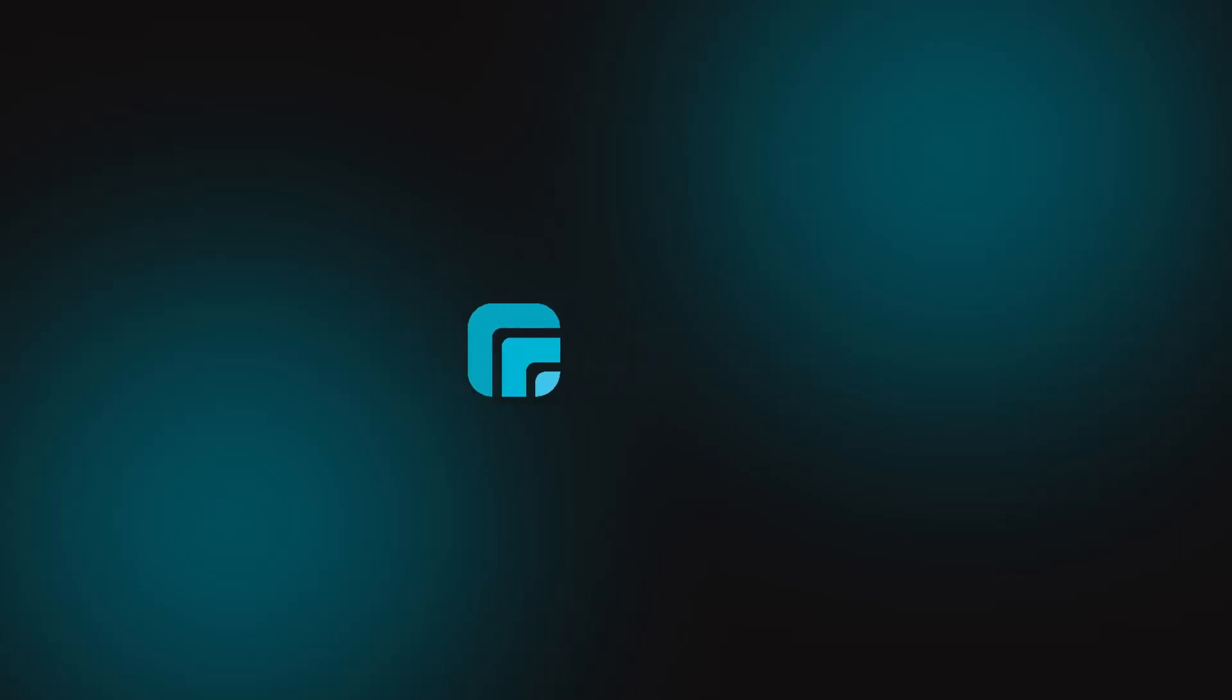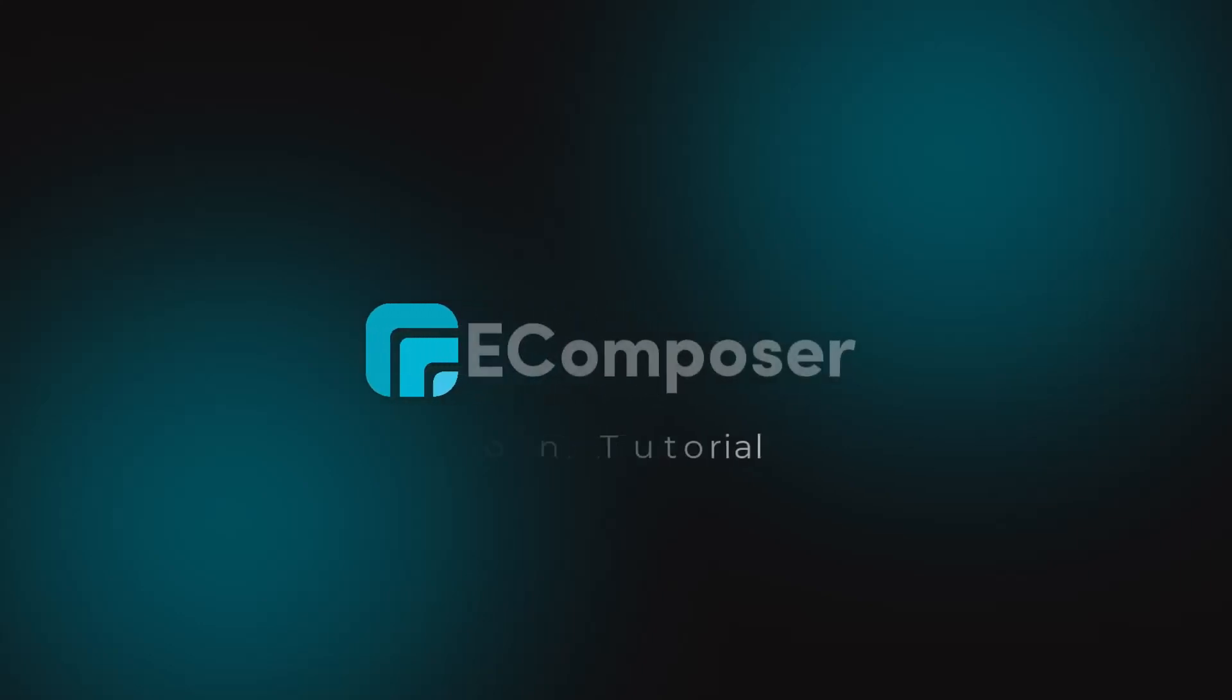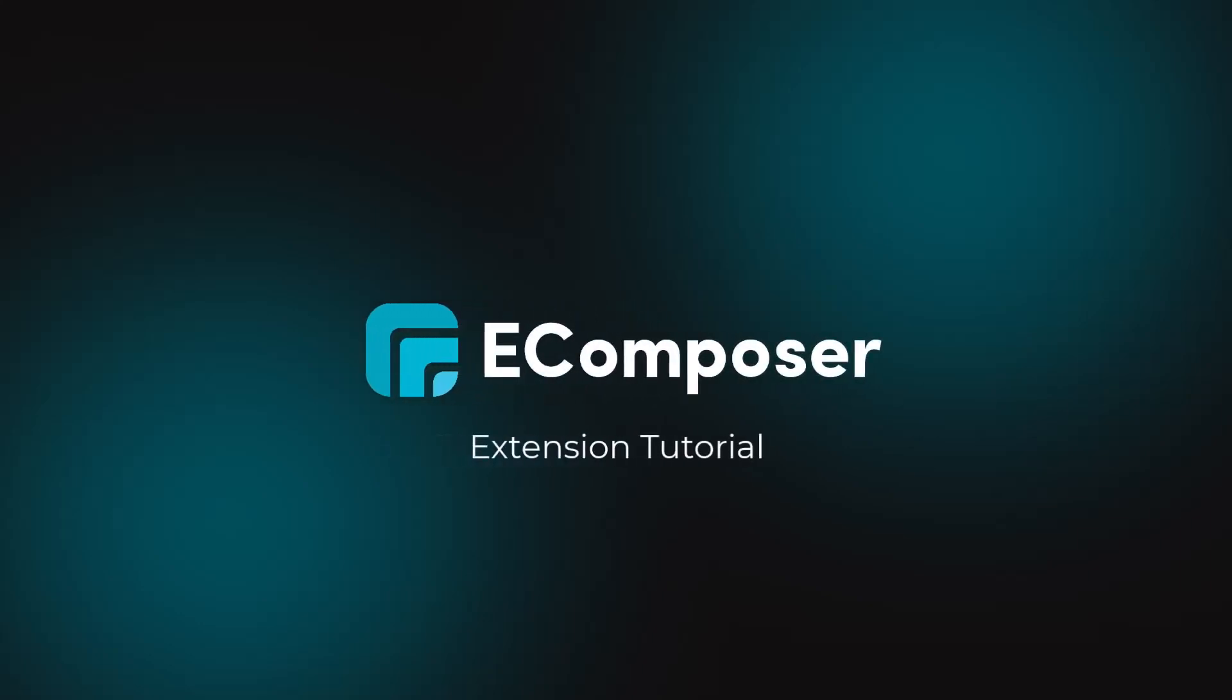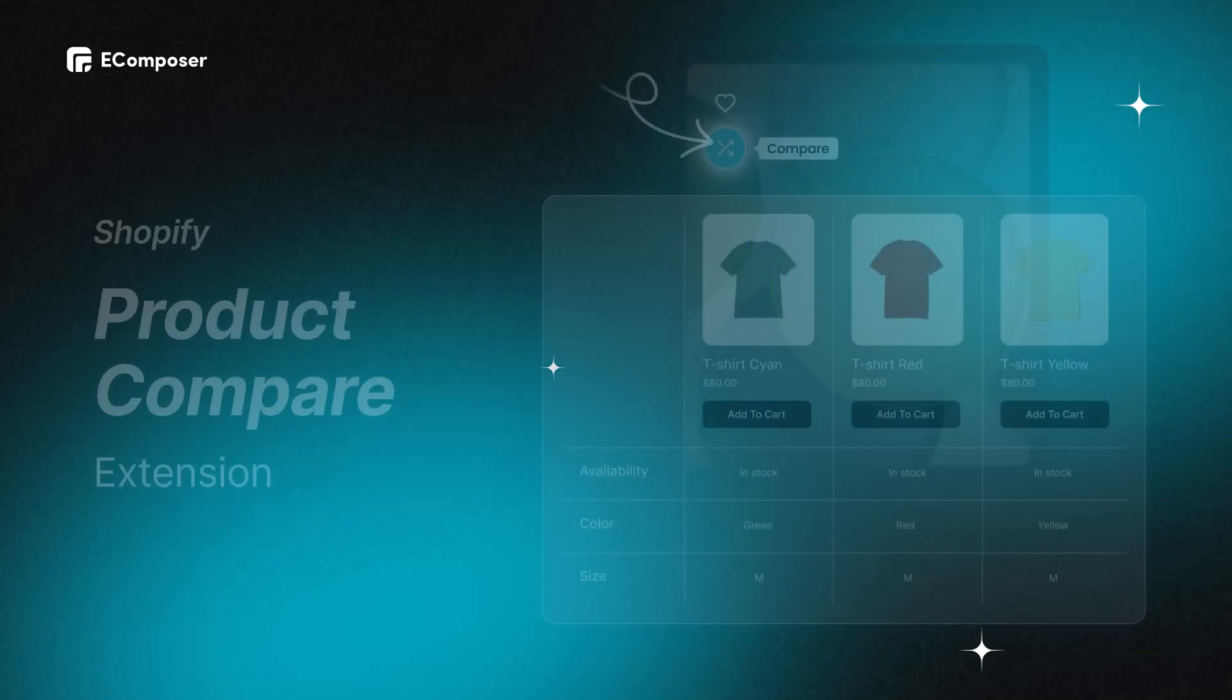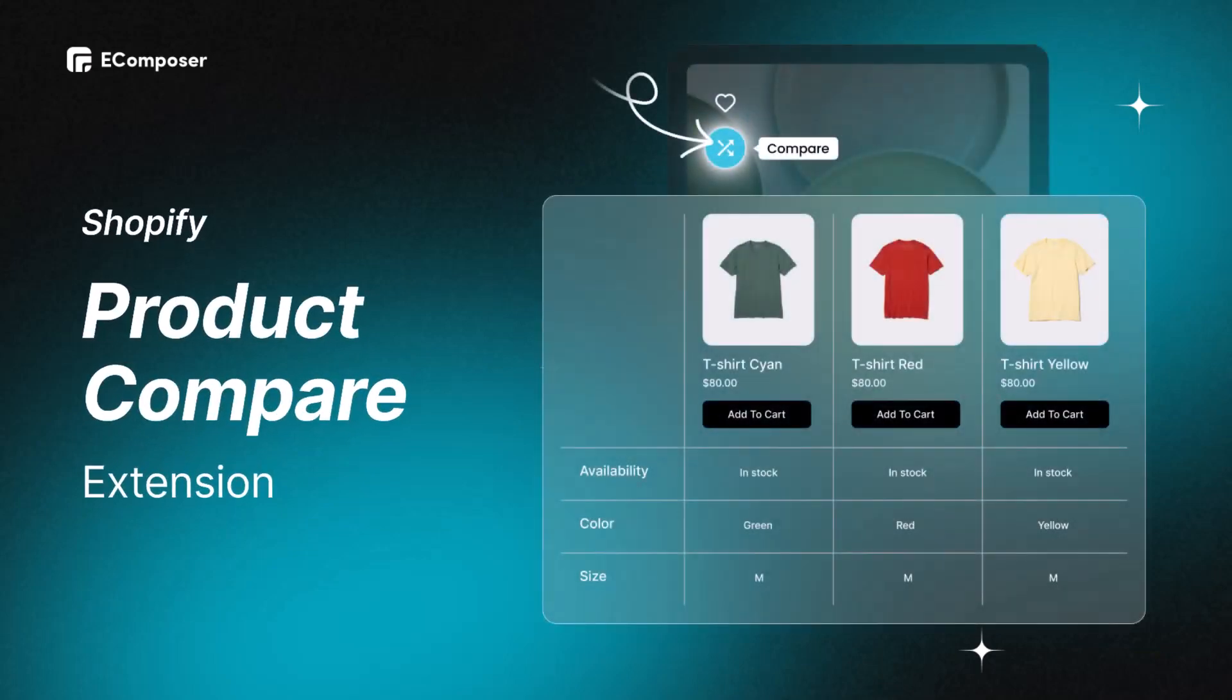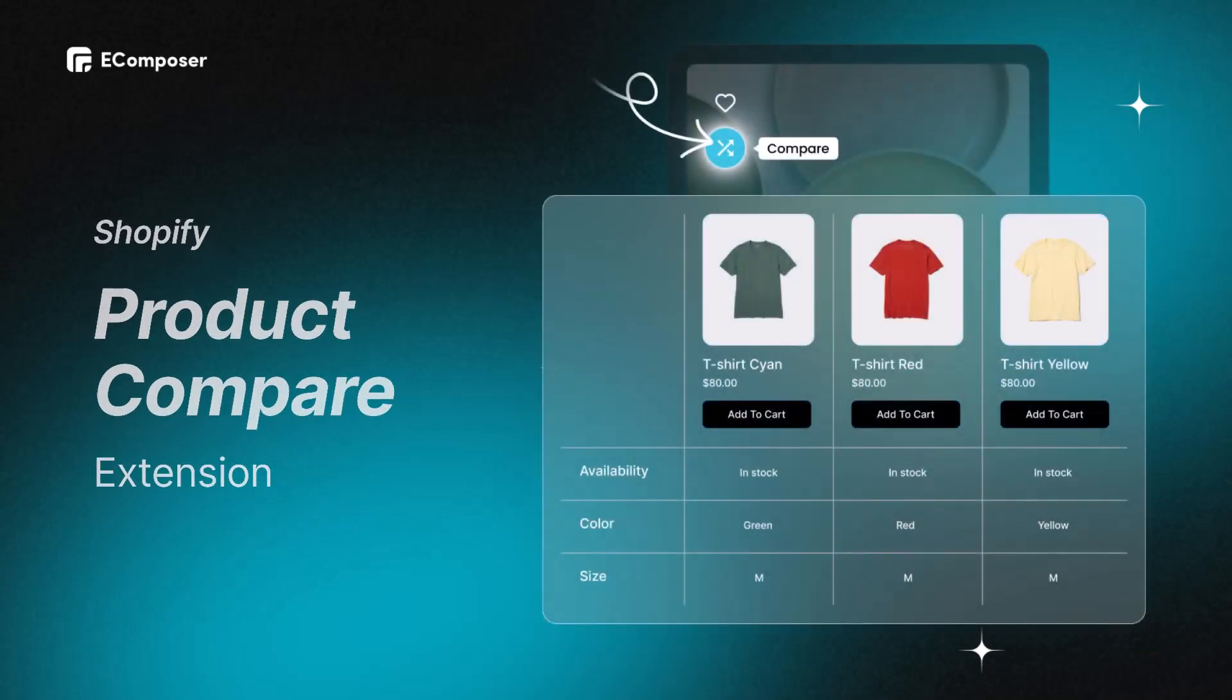Welcome back to eComposer Extension Tutorial. Today, we're diving into a new eComposer built-in extension called Product Compare Extension.